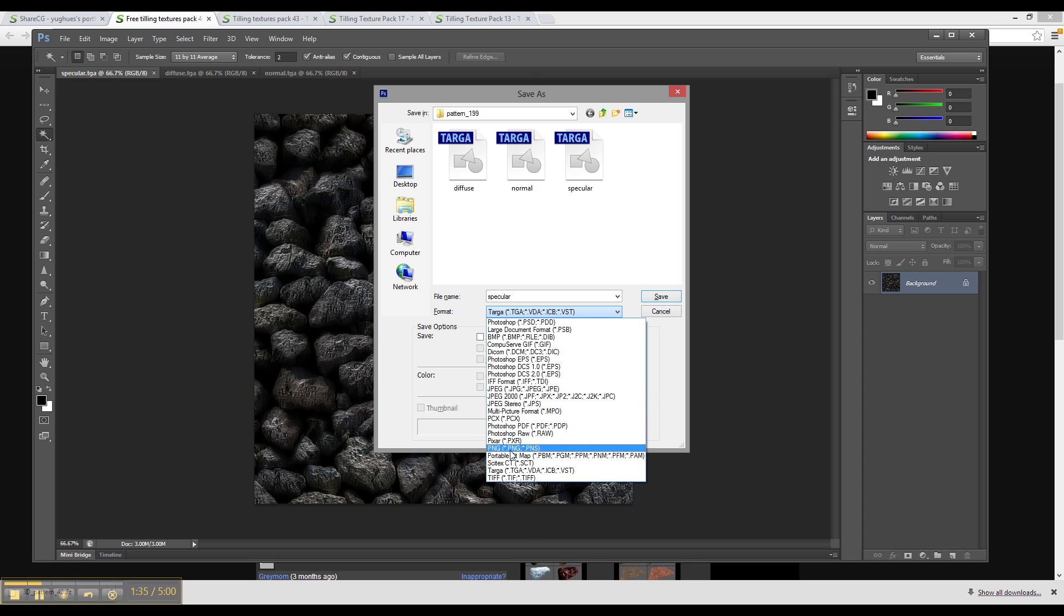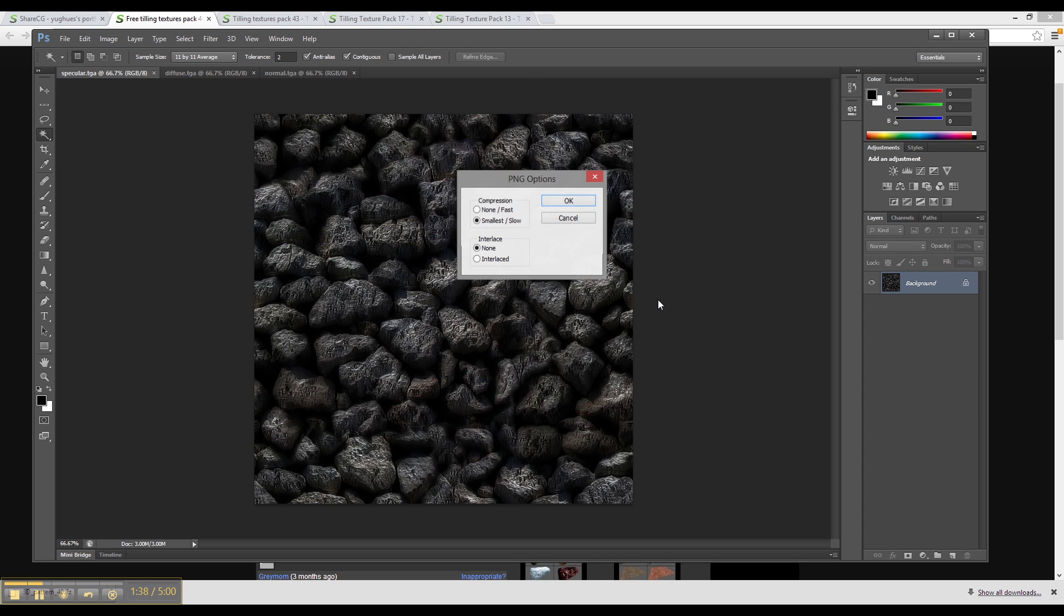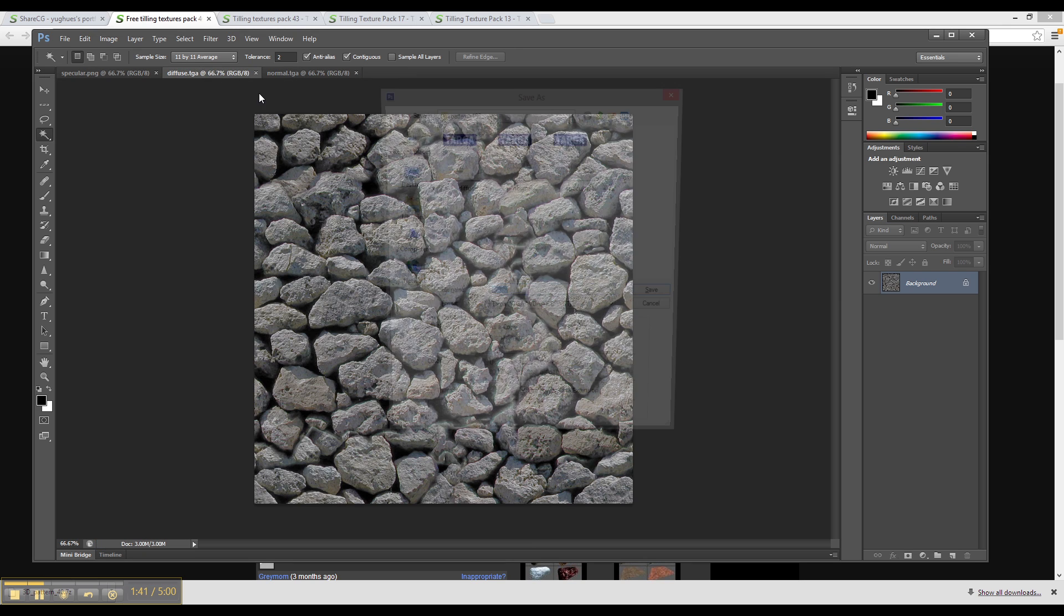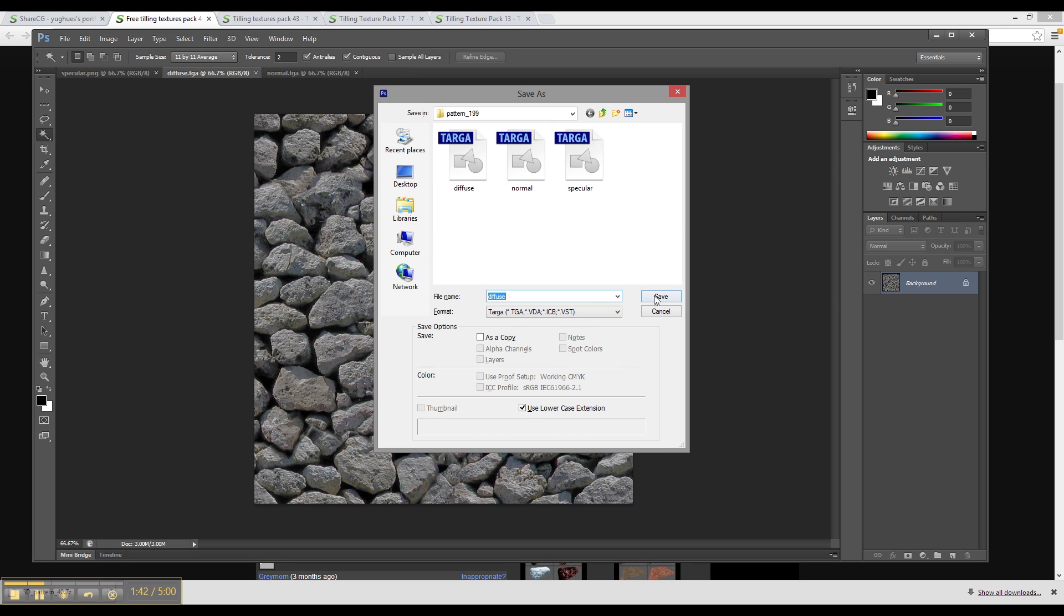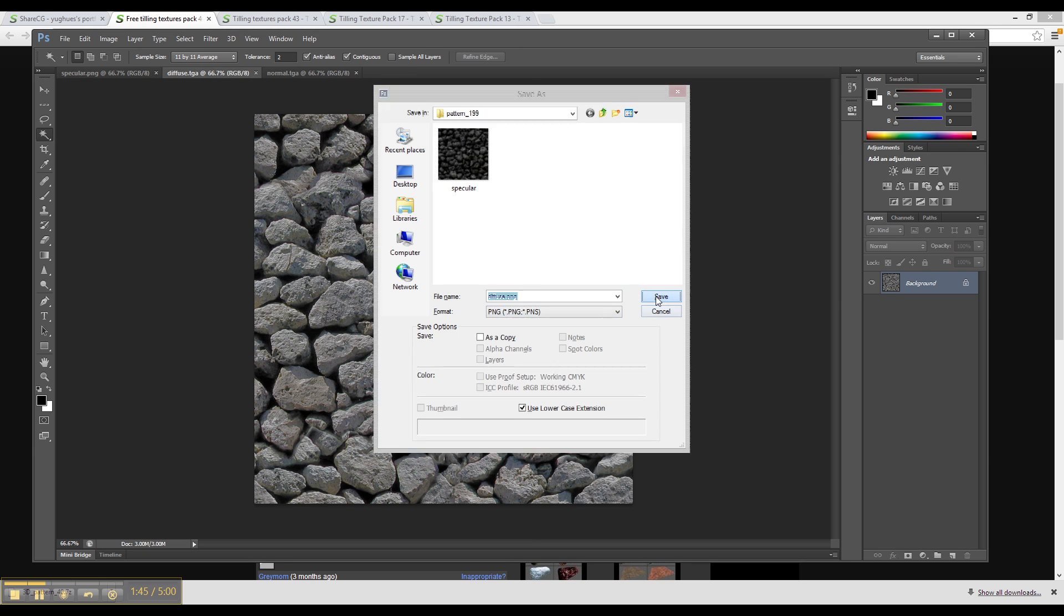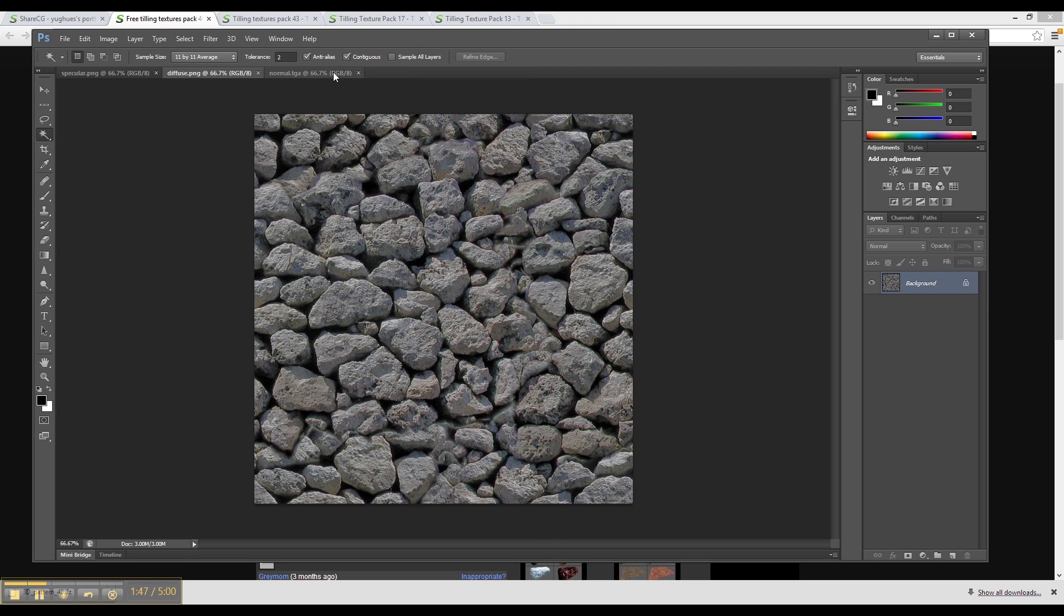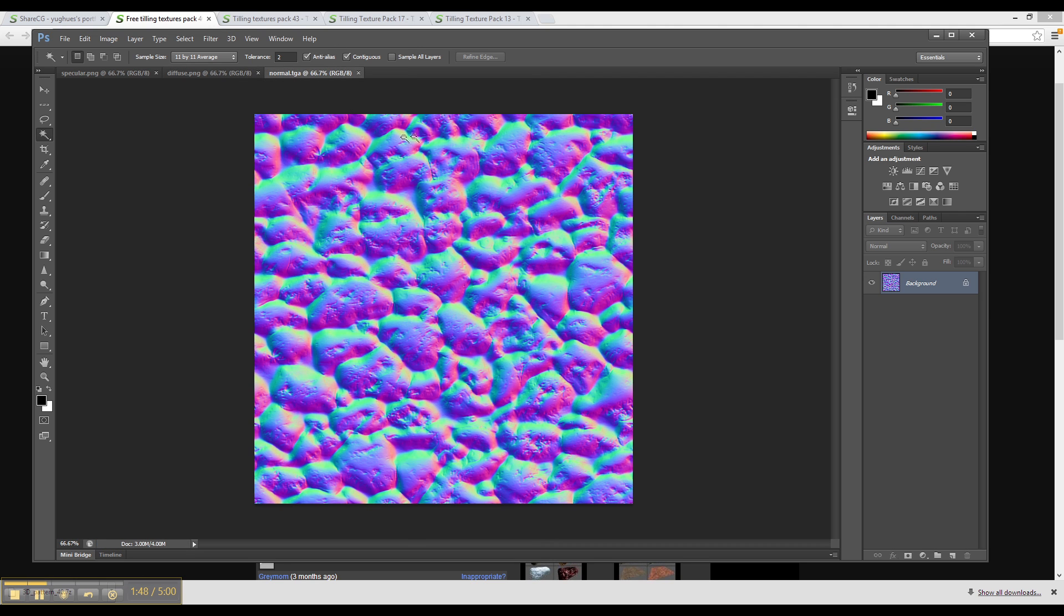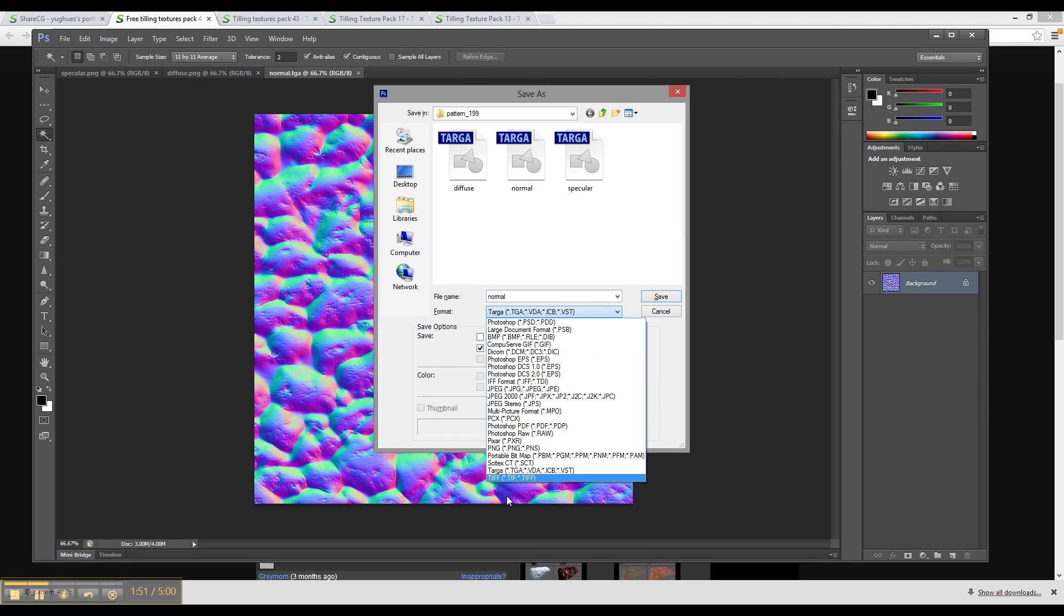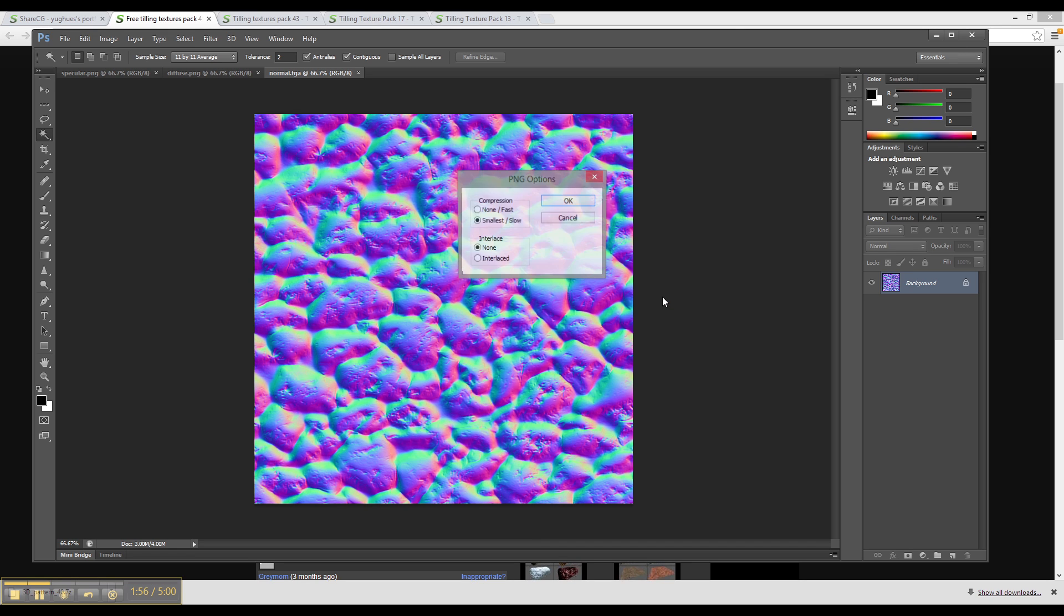I'm going to save them as a PNG, but you can save them as a PNG or a JPEG. So you can see there's a specular map, there's a normal map, and then there's the diffuse map, all there.